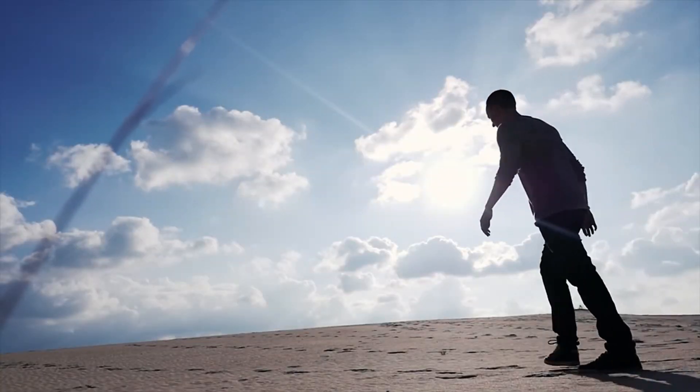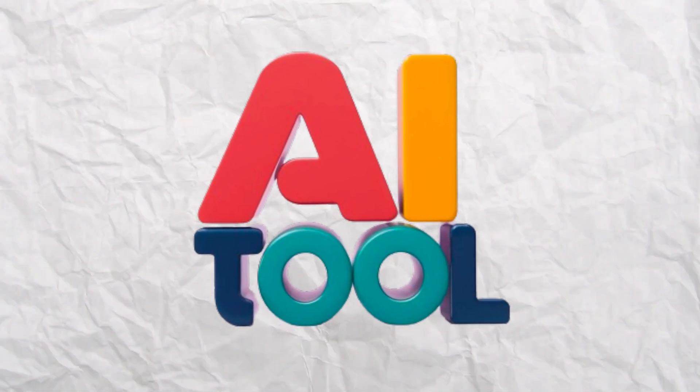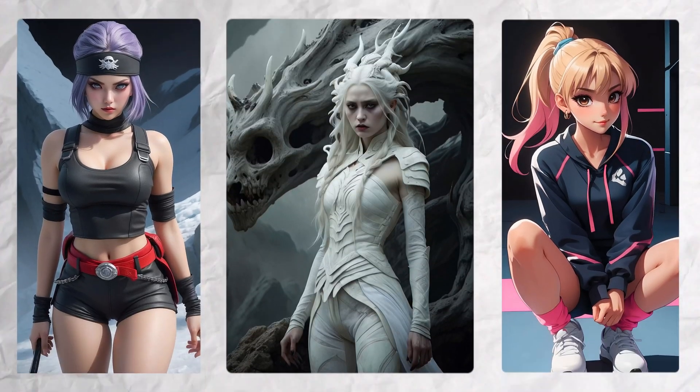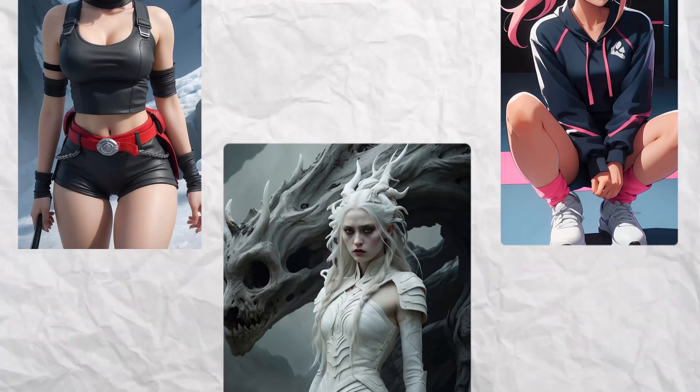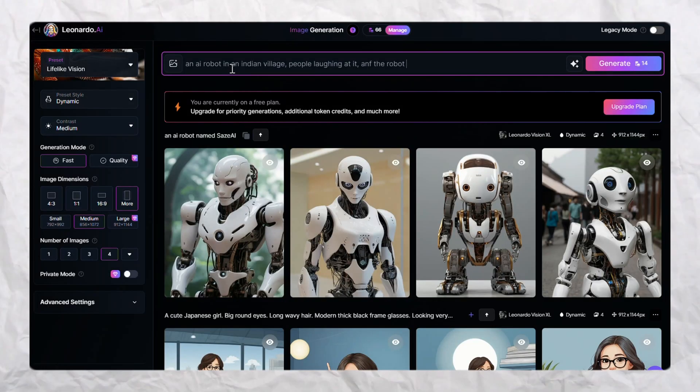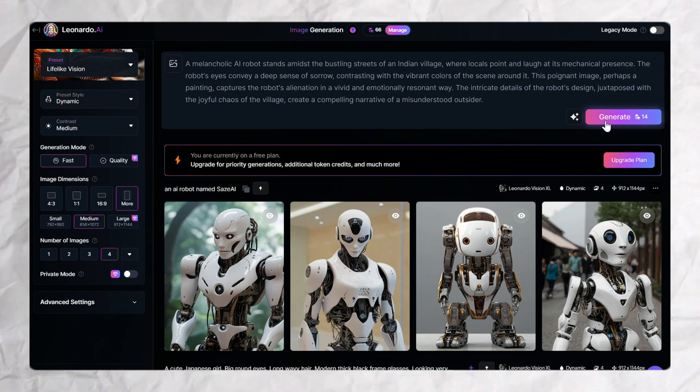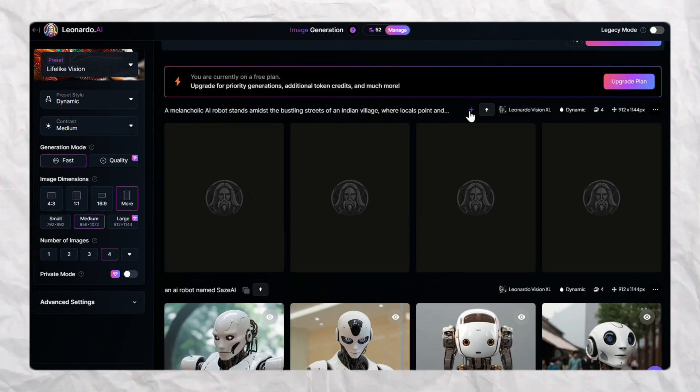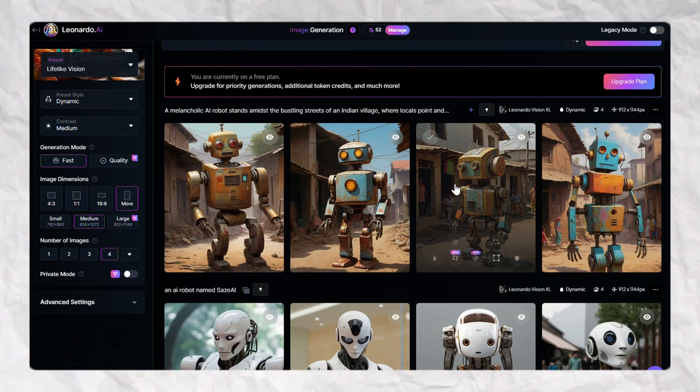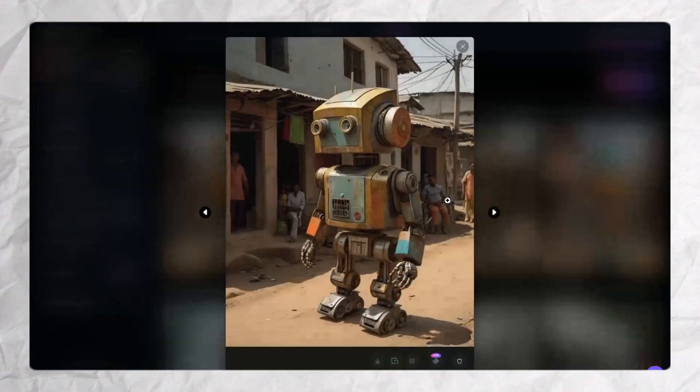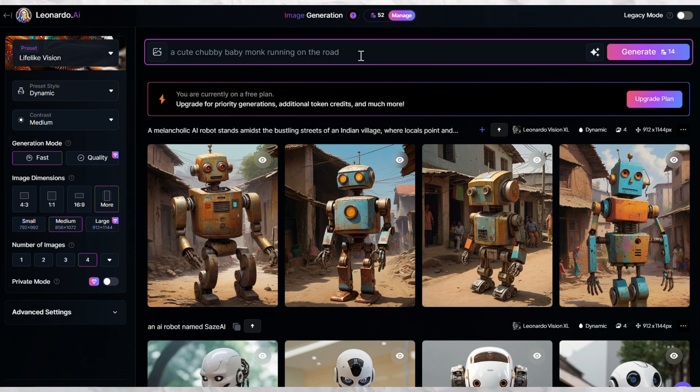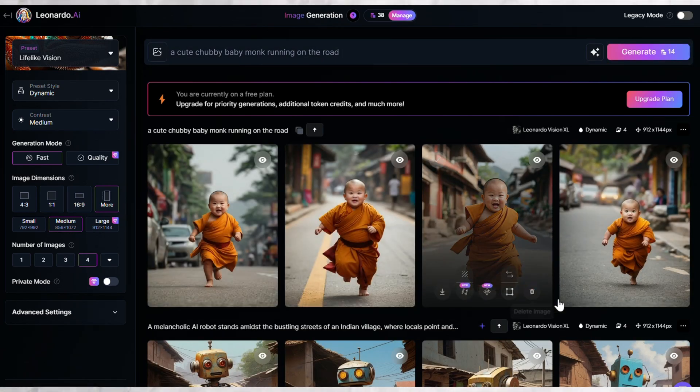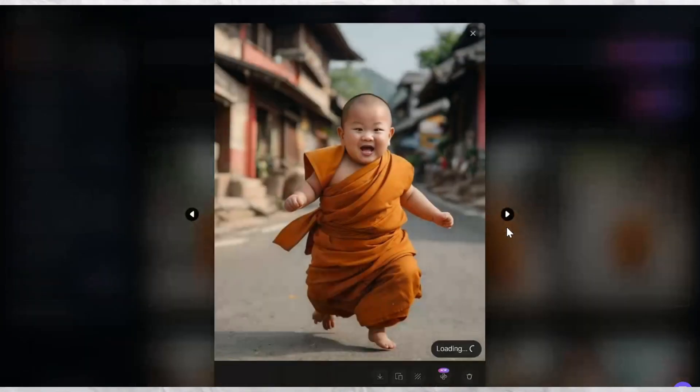Let's move forward to our second most popular AI tool, which is Leonardo AI. Leonardo AI is an AI image generator. This means you can ask Leonardo AI to generate images which a painter or professional photographer cannot create. You just write whatever idea comes to your mind, like a cute chubby baby monk running on the road, or a cat riding over a puppy.